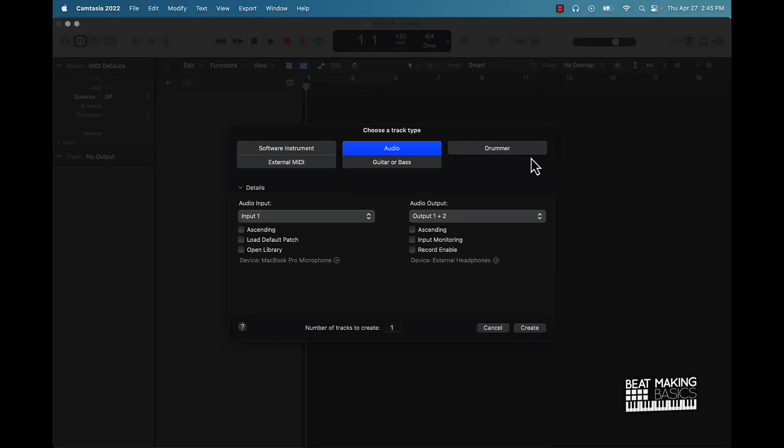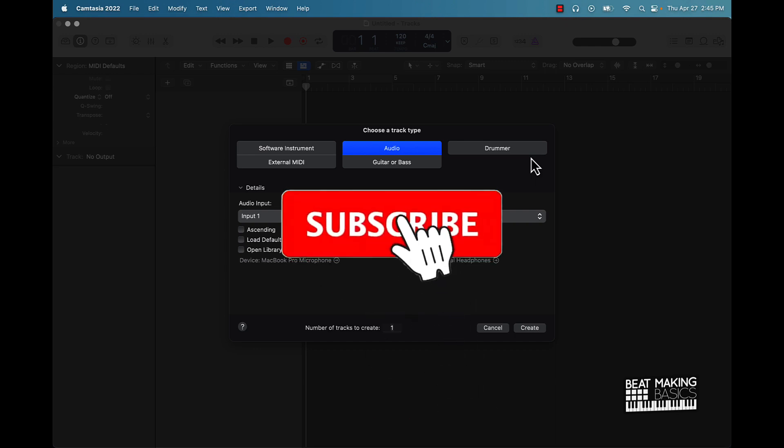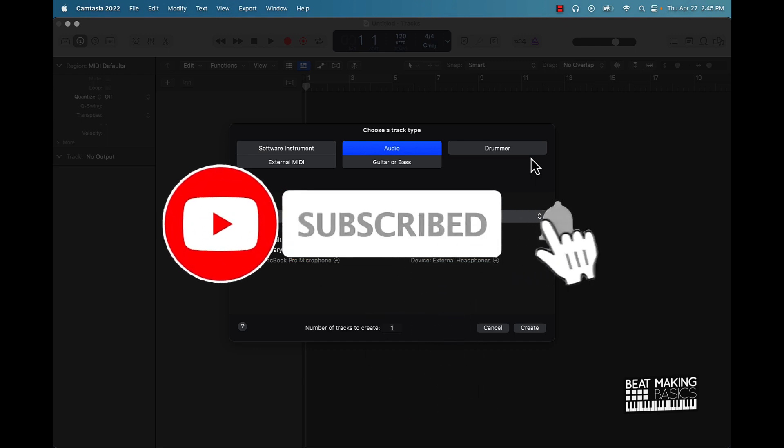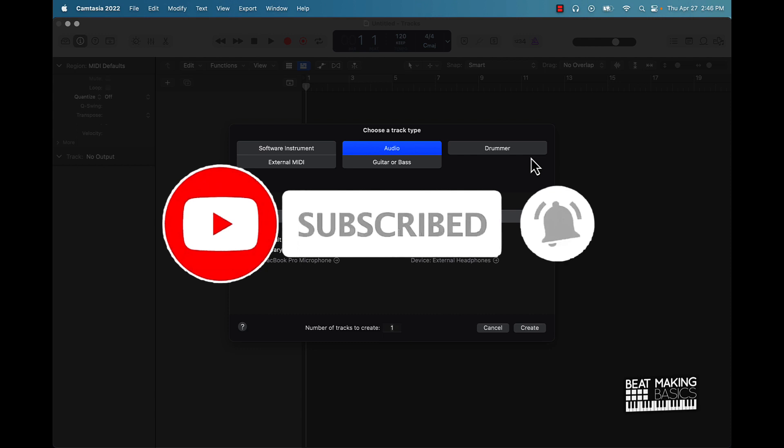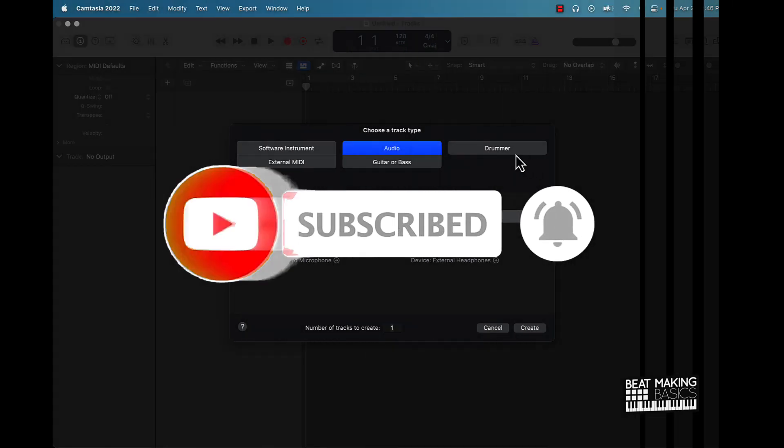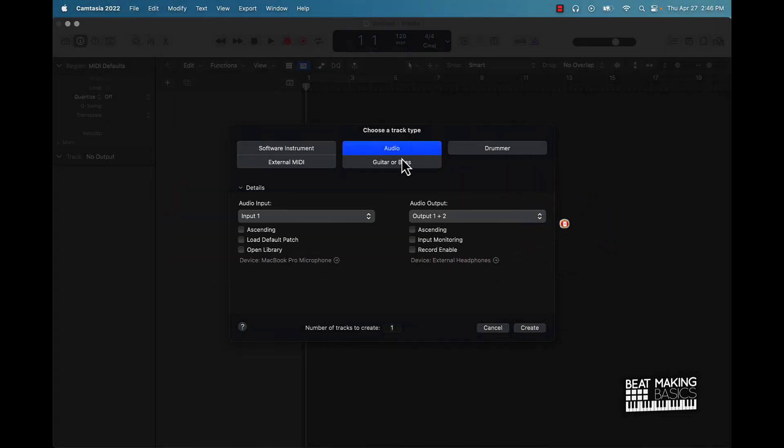What's going on YouTube, Beat Making Basics back again with another dope video. If you're new to the channel, go ahead and subscribe because we're coming back to back with bangers. Now today's video, we're going to be going over how to make a Future type beat in Logic Pro 10.